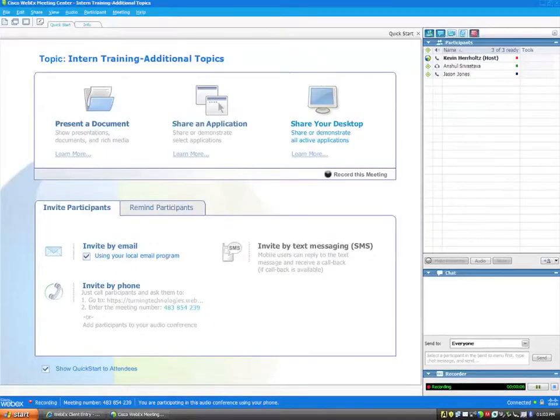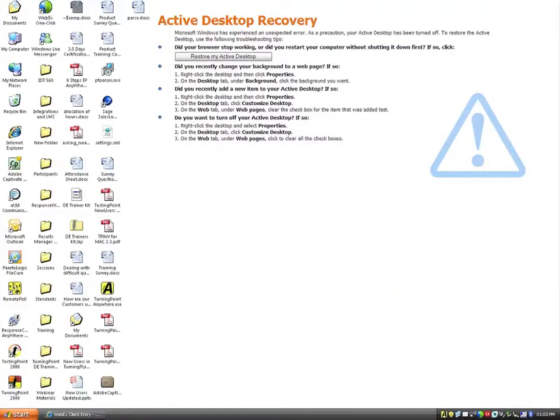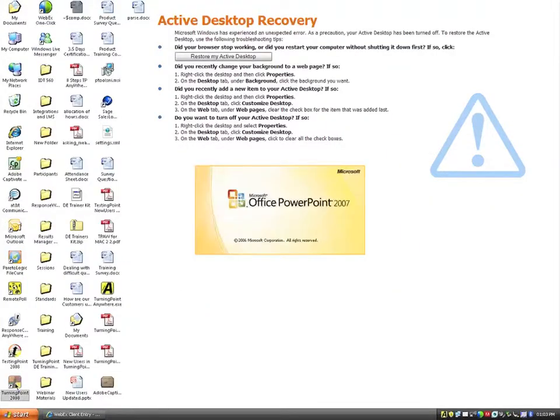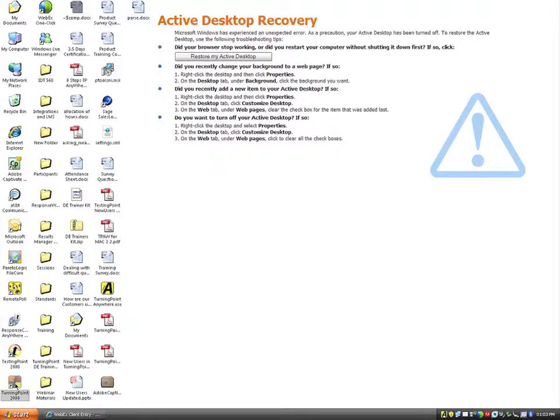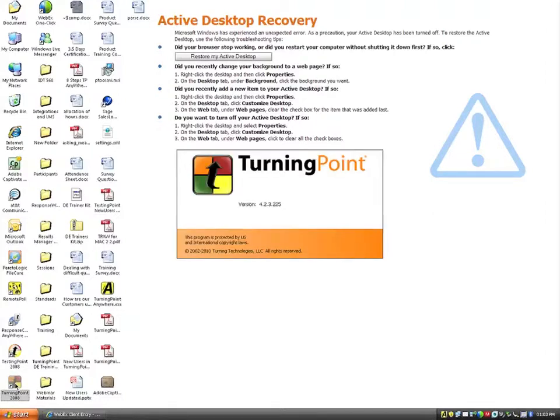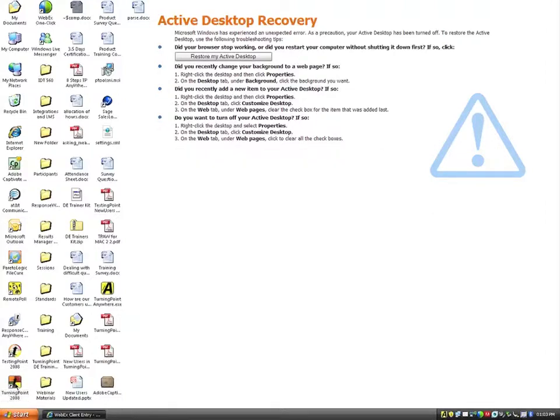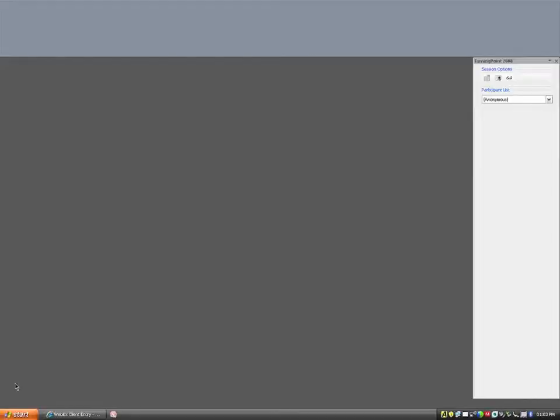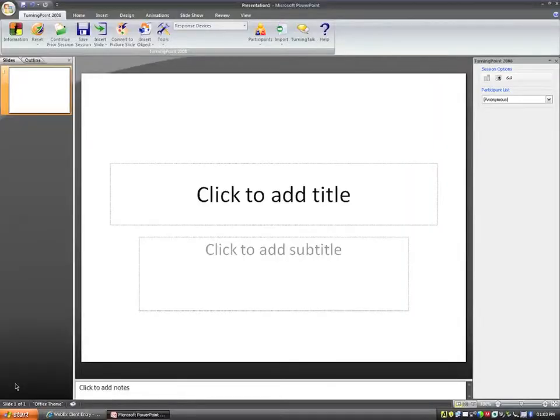And now we'll go ahead and share the desktop here. We're going to talk about how to access ResponseWare from within TurningPoint first. And then after we talk about TurningPoint, we'll jump over to TurningPoint Anywhere to talk about the accessibility from within there. Obviously, ResponseWare will permit students to use any web-enabled device to answer the questions.